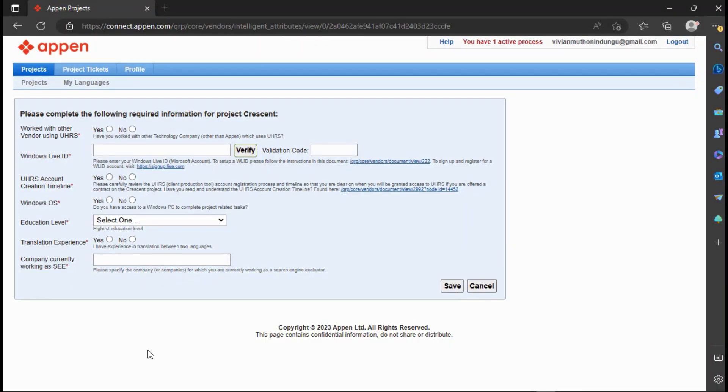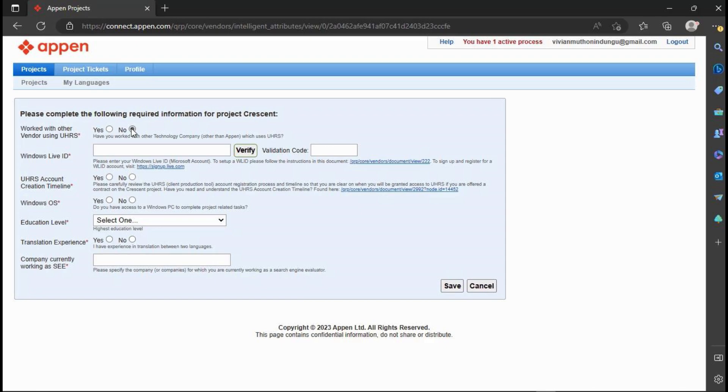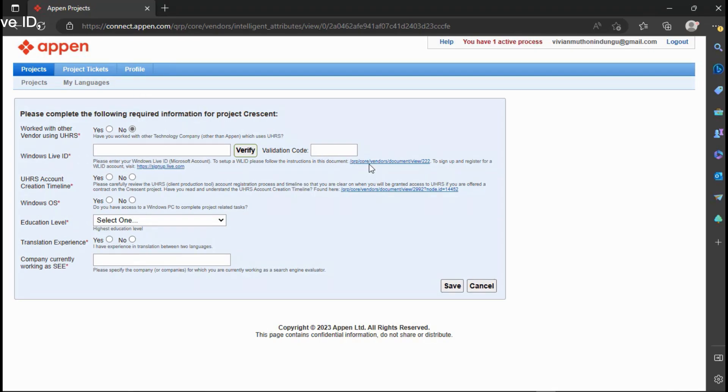You need to fill in the information required on this page. Worked with other vendors using UHRS make sure you select No, because different UHRS vendors don't want you working with other vendors. The next part you need to fill in your Live ID, or if you don't have one I will take you through the process of creating a Microsoft Live ID.